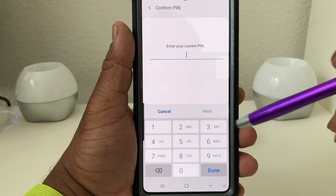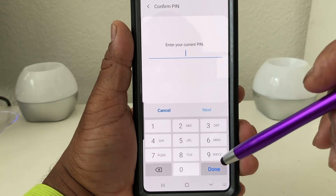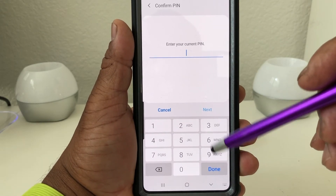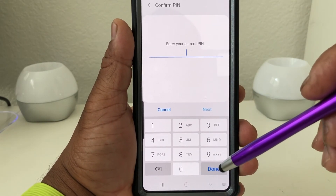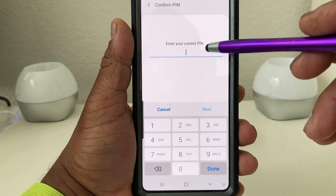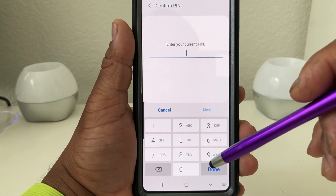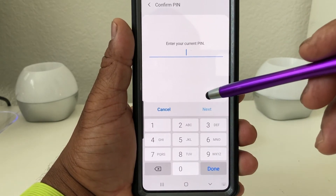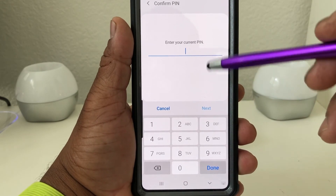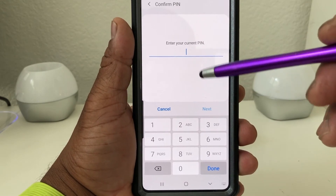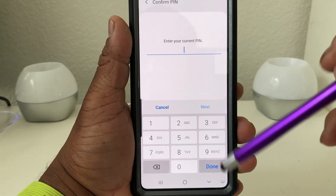It will ask you for your PIN — generally everyone has a PIN or password on their phone. That's just a security feature so that if somebody has stolen your phone or is trying to erase your information, they can't, because they need to have your PIN to put in.